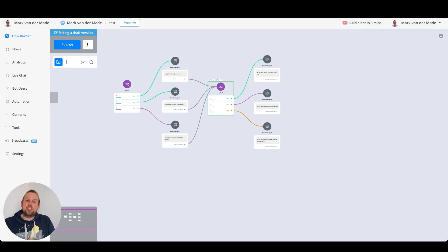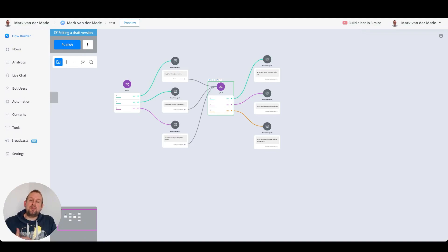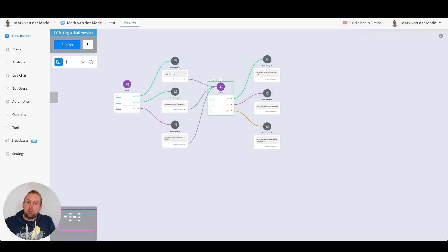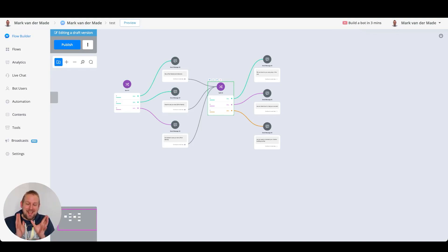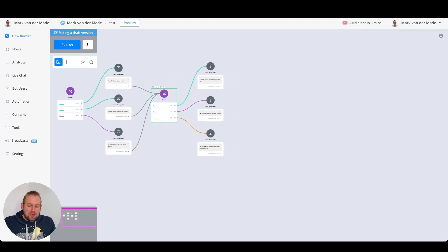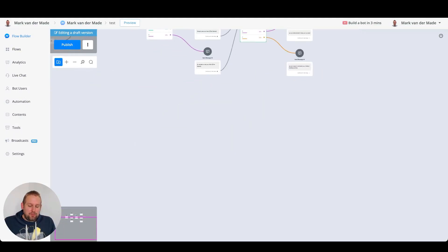Inside of uChat you have something called spin text, and the way to access this is really easy. We can reduce all of these eight blocks that you currently see into one single text block — crazy, right?